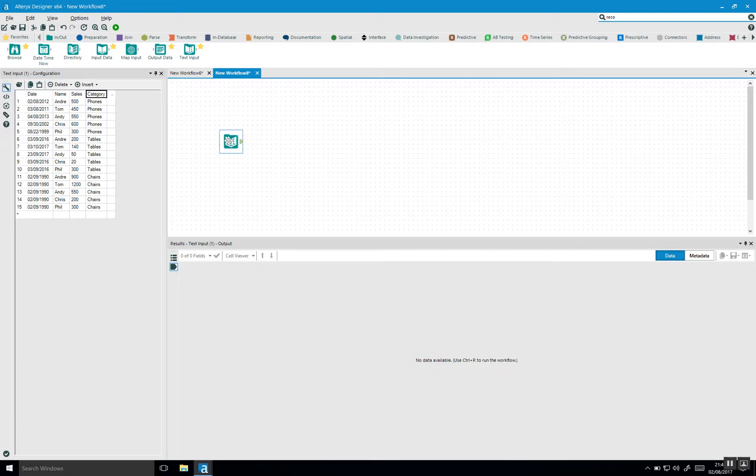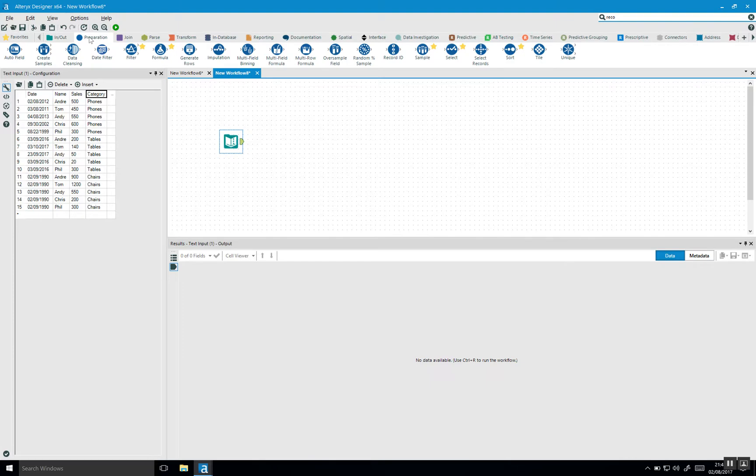In this video I want to illustrate how you can use the unique tool to remove duplicates but also to highlight what the unique tool is actually doing in Alteryx. We can find the unique tool in the preparation part of Alteryx. If you click on preparation and all the way at the end you can find the unique.